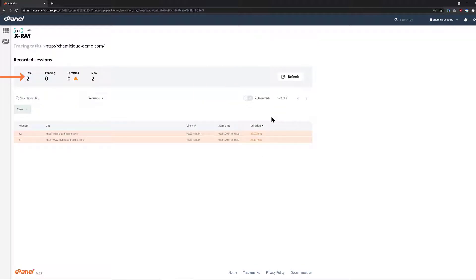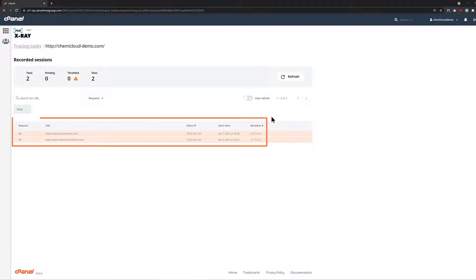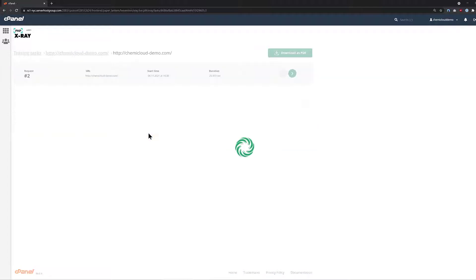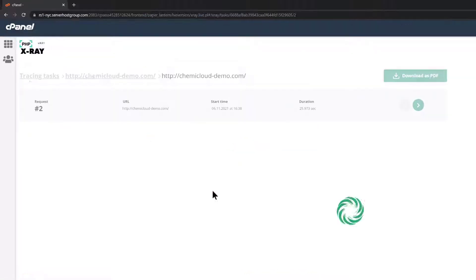Here you can see that I've run two traces on this URL. In the list below is the list of each recorded session. To open the results, just click anywhere on the line item where the recorded session is listed. This will load the full results page.